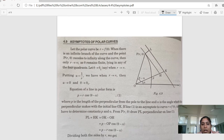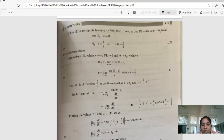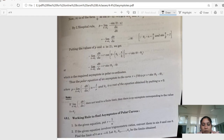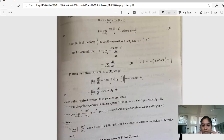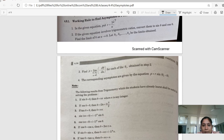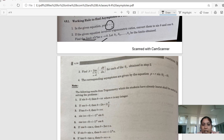Before, in a previous video, we have seen that for polar curves involving R and theta, we need to remove the asymptotes using certain rules. So first, we have to recall those rules. The first rule is that we substitute R equal to 1 by U. Then we convert the expression to sine and cosine. Then we approach U to zero and find out the limit, naming the limits theta 1, theta 2, and so on.